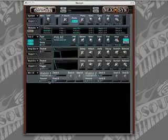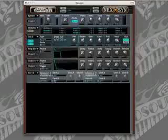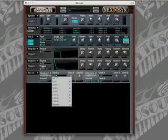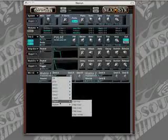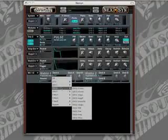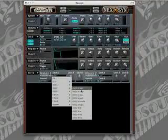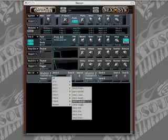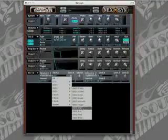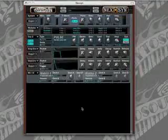And now we have to tell the matrix what part of Nexus, what module we want the modulation envelope to change. So in destination A, we're going to go ahead and go to oscillator two and we're going to set it to control the oscillator two pulse width.